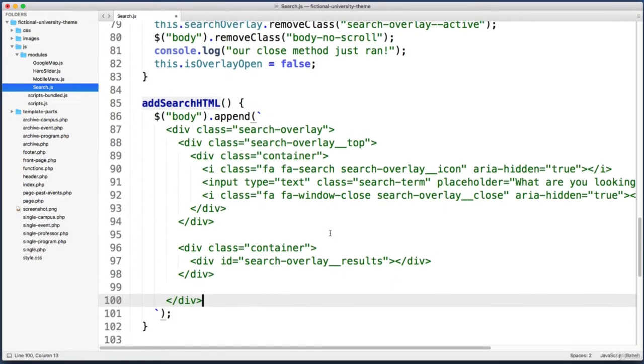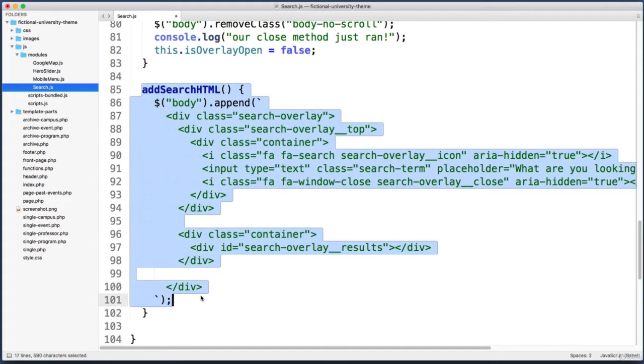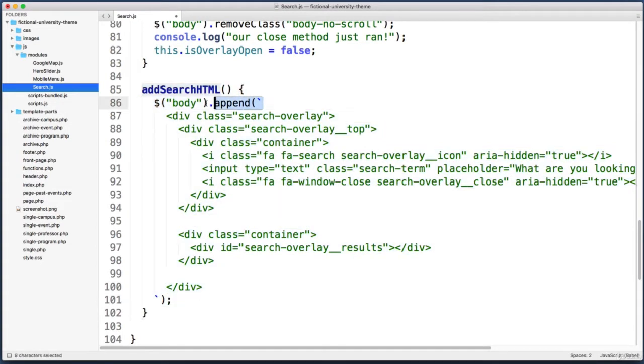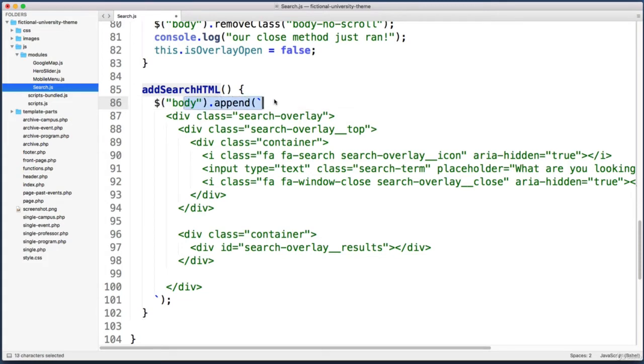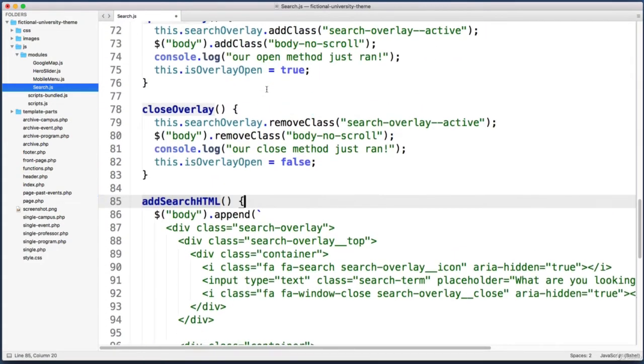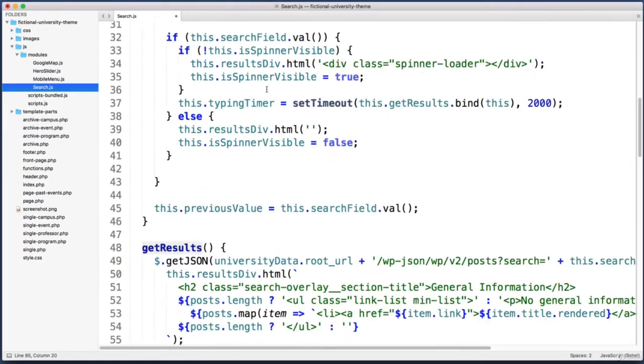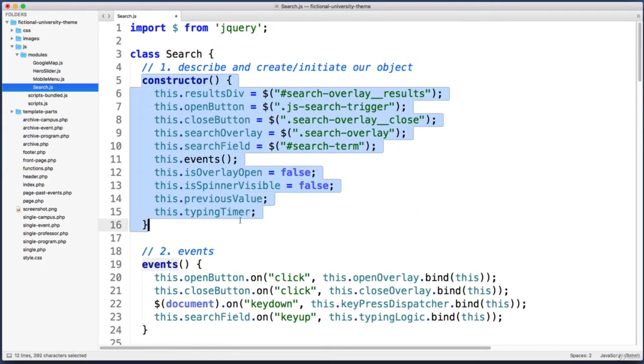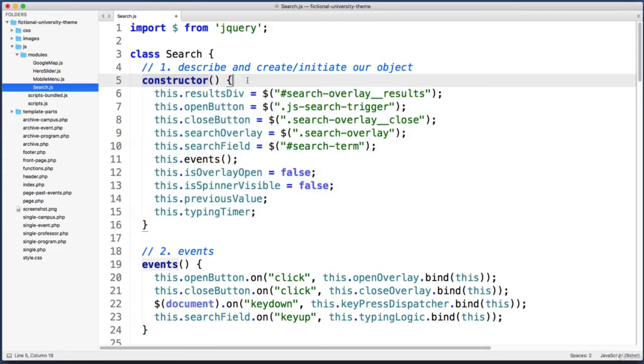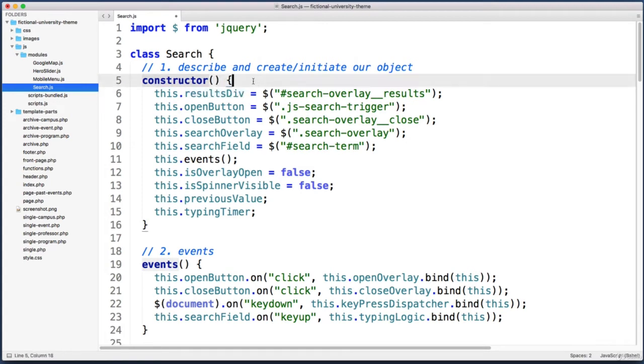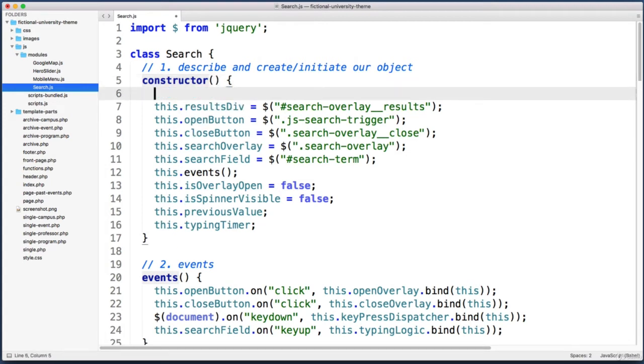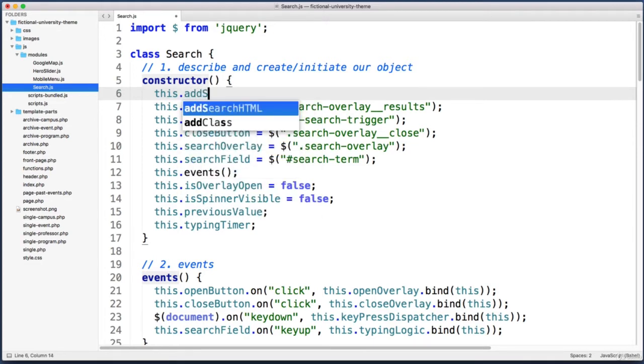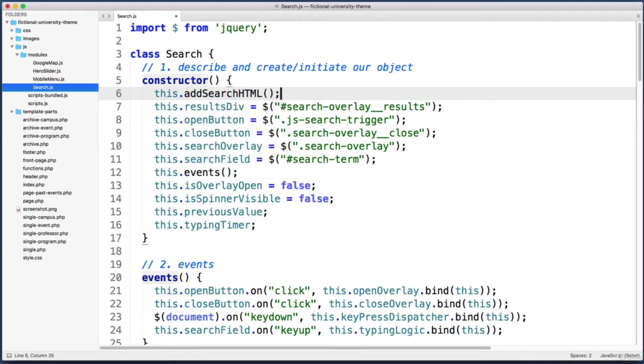At this point this method is good to go, but remember that the code within a function isn't actually executed until you call the function. Now that we've created this method, let's go back up to the very top of this file. In the constructor function, we need to actually call and run the method. In this case the ordering does matter, so let's call that new method up at the very top of our constructor. We can just say this.addSearchHTML.